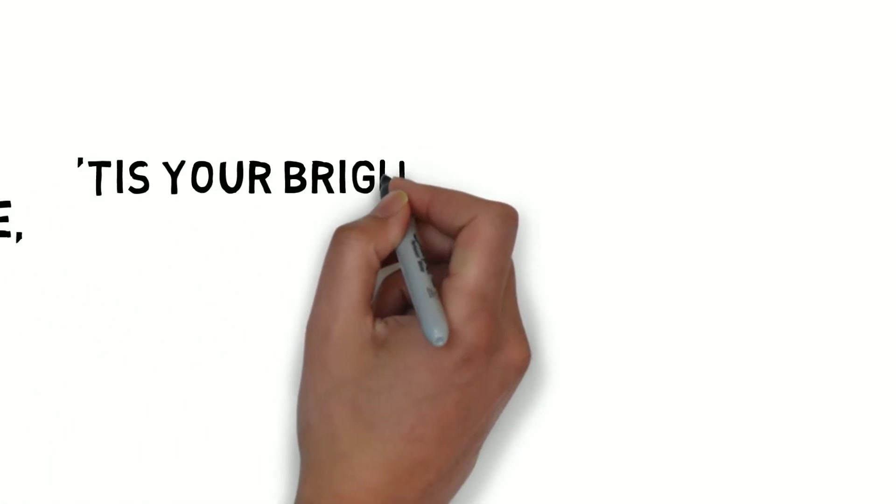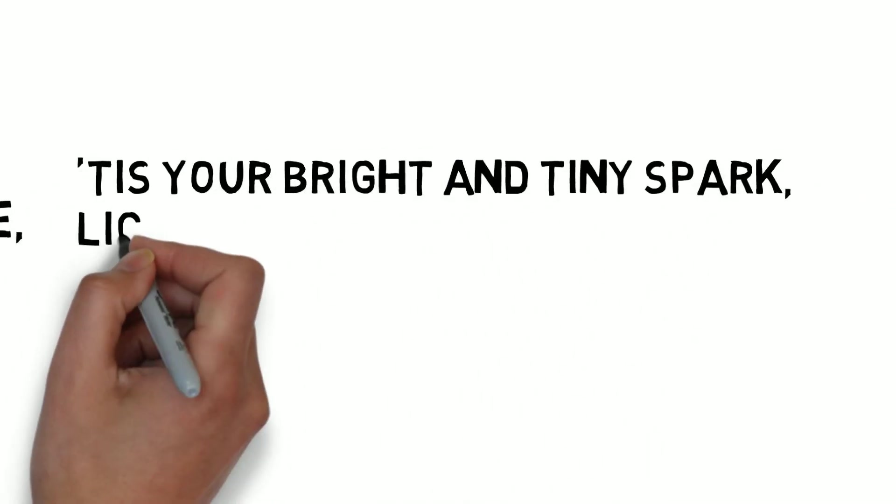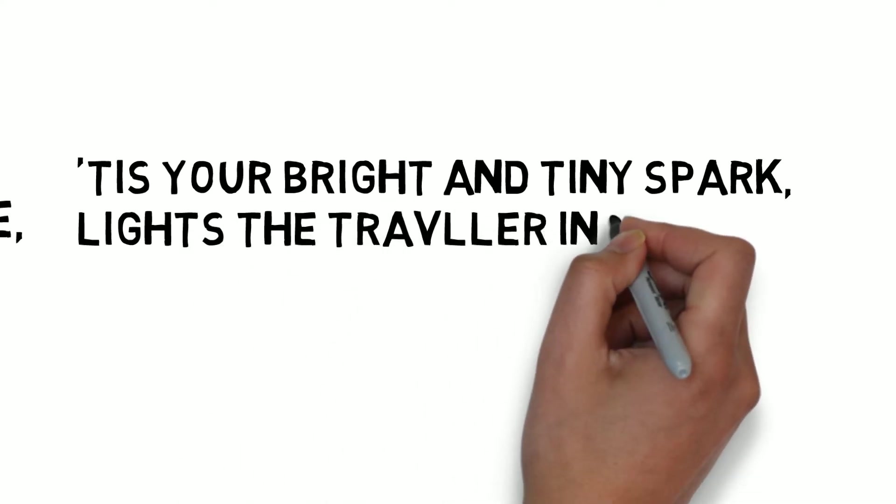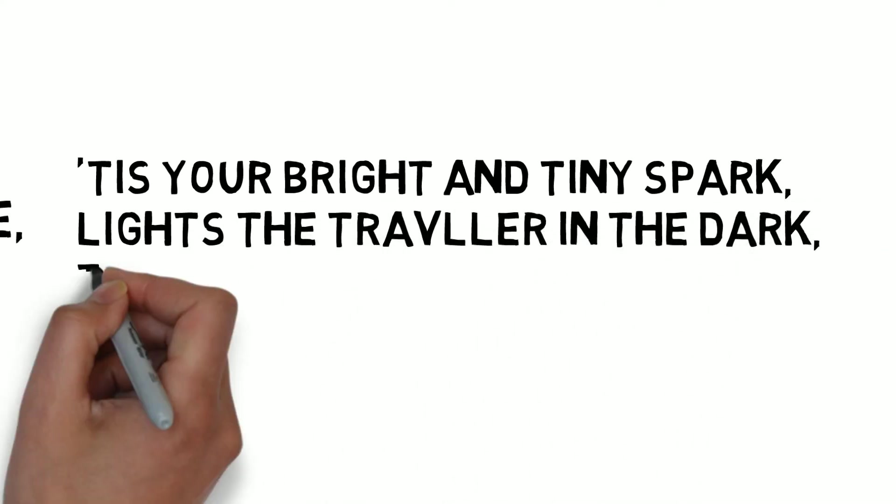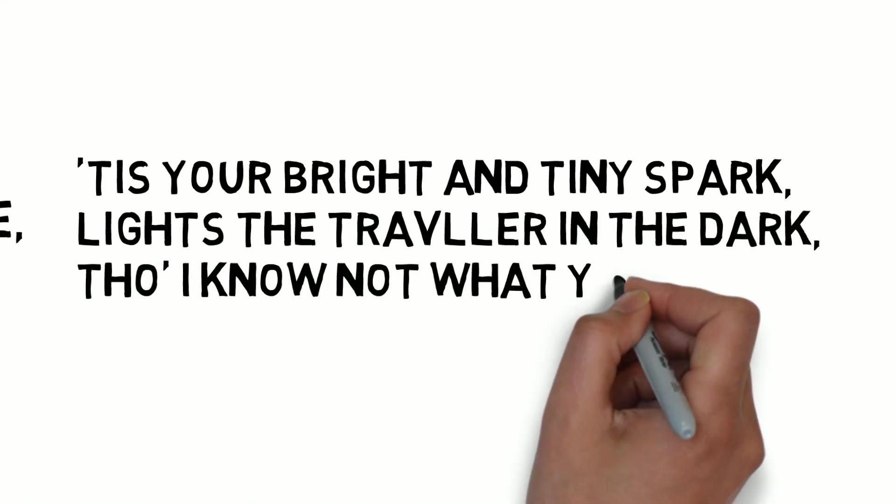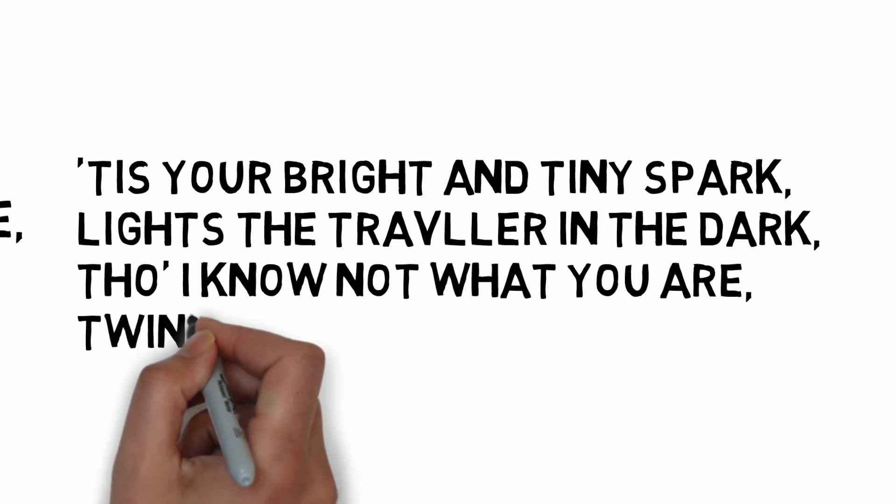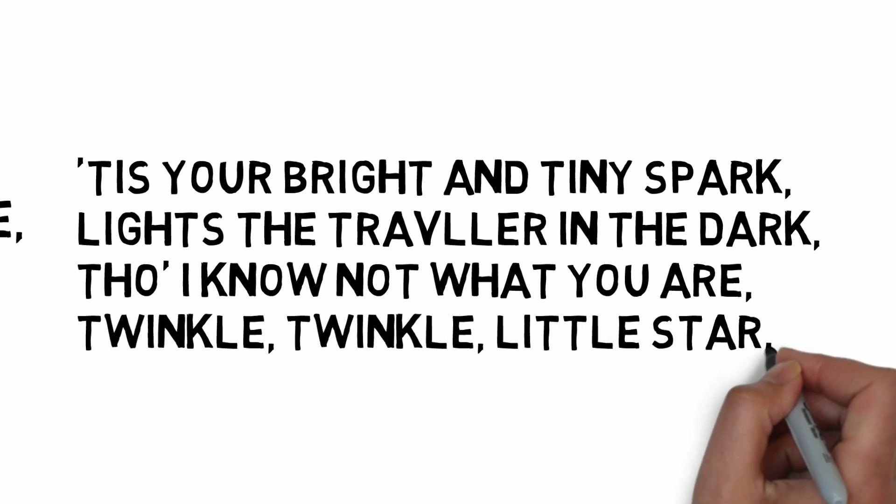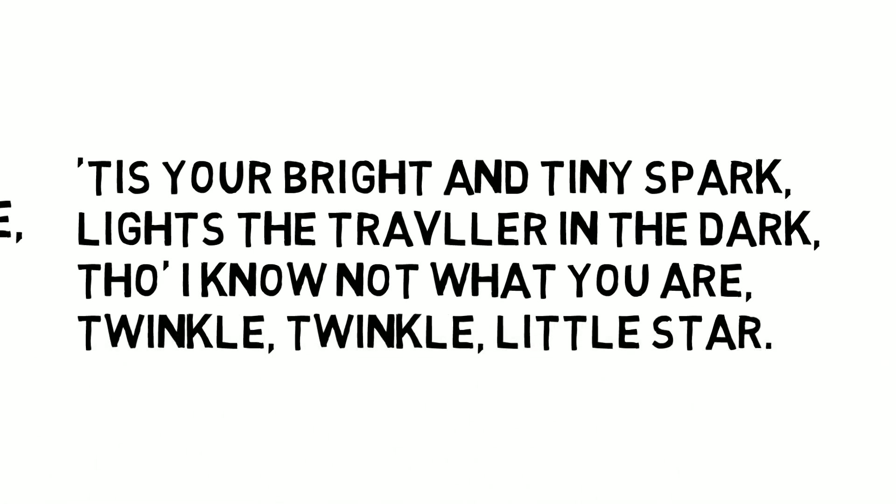As your bright and tiny spark lights the traveller in the dark. Though I know not what you are, twinkle twinkle little star.